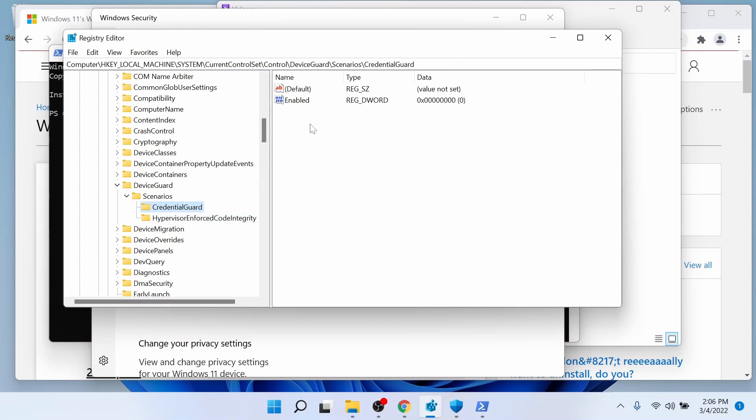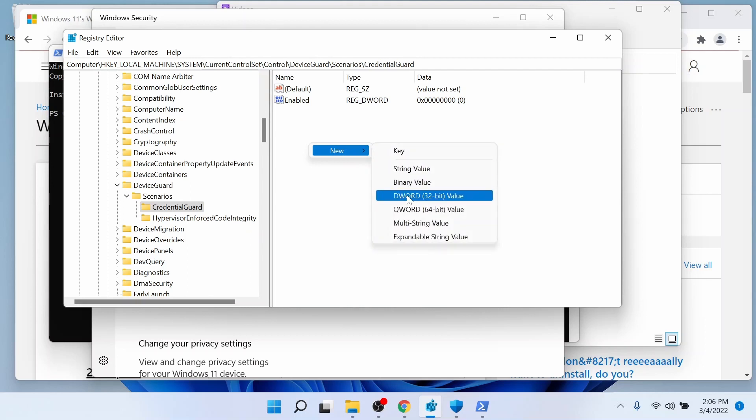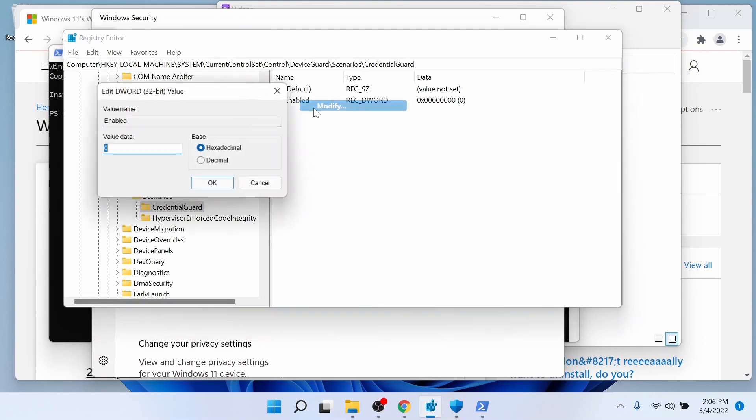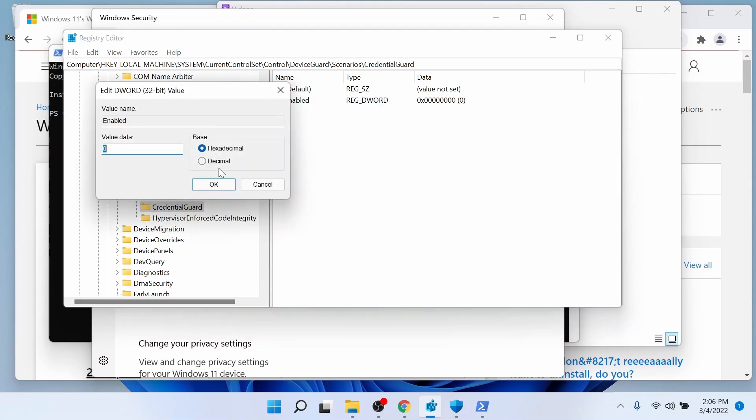And each of them, you're going to put in a new DWORD value and call it Enabled and make sure it is modified to zero.